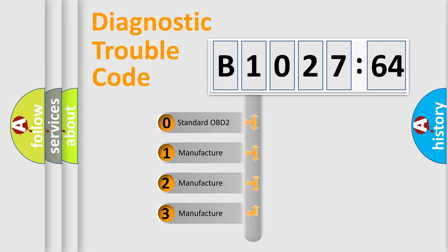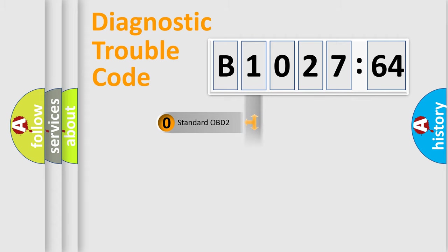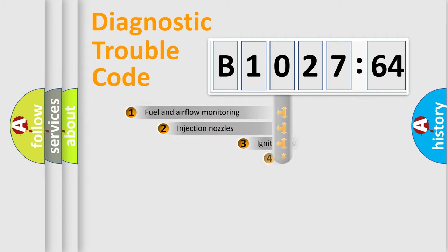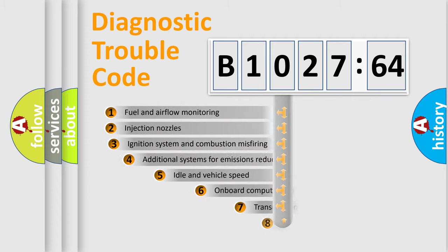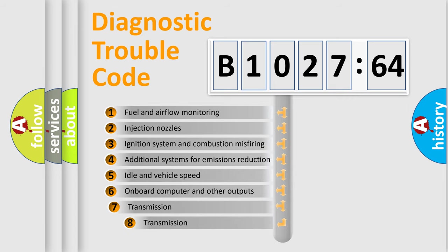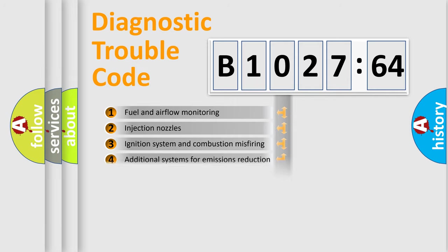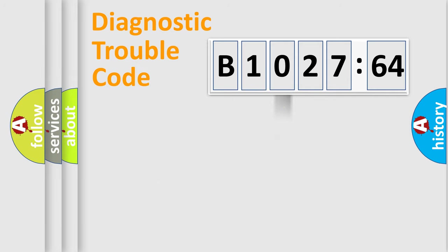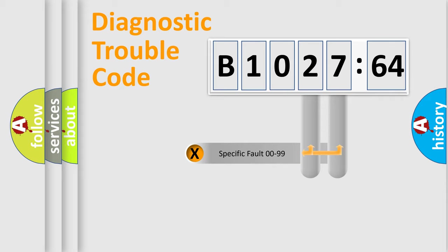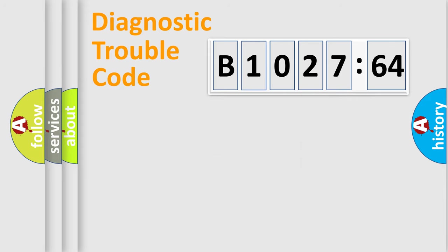If the second character is expressed as zero, it is a standardized error. In the case of numbers 1, 2, 3, it is a car-specific error. The third character specifies a subset of errors. The distribution shown is valid only for the standardized DTC code. Only the last two characters define the specific fault of the group.